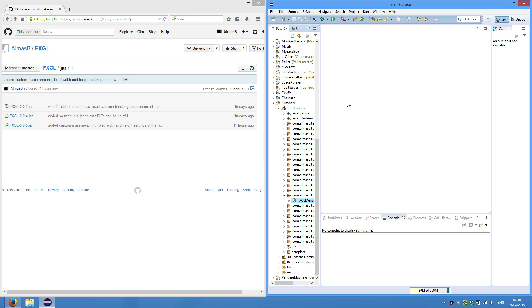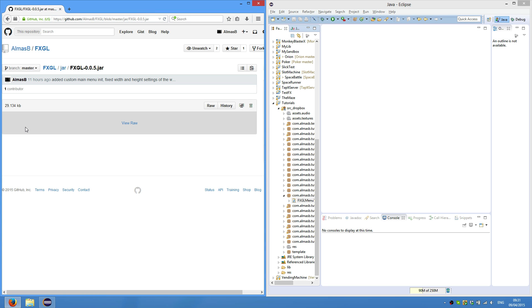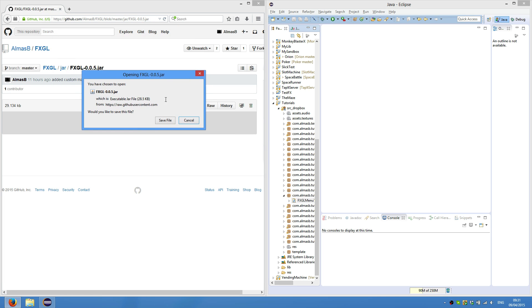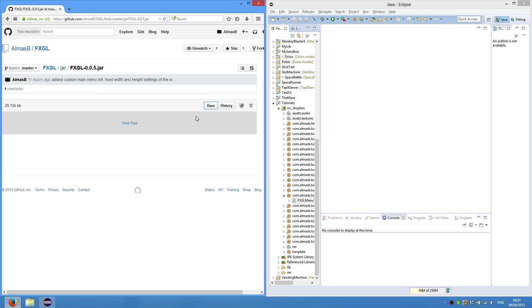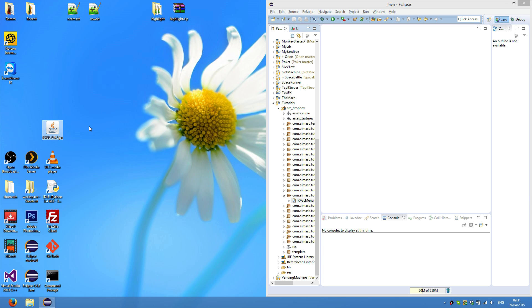There will be a link in the description, so if you click on that, it will send you to that page where you can download. First of all, click on 0.05 and then click RAW, and you'll be prompted by a download window where you can click save.